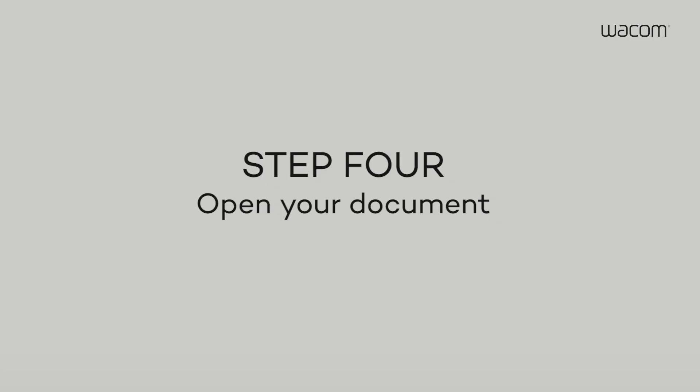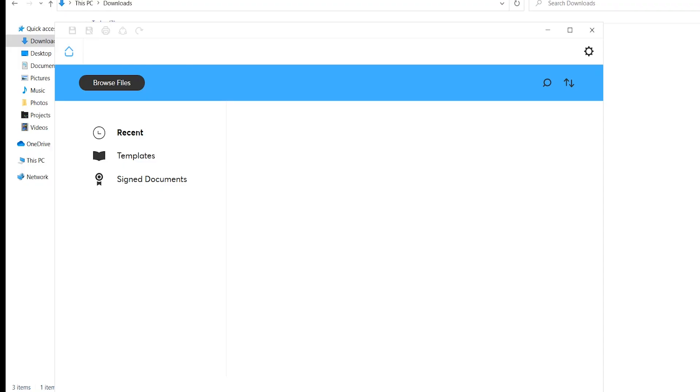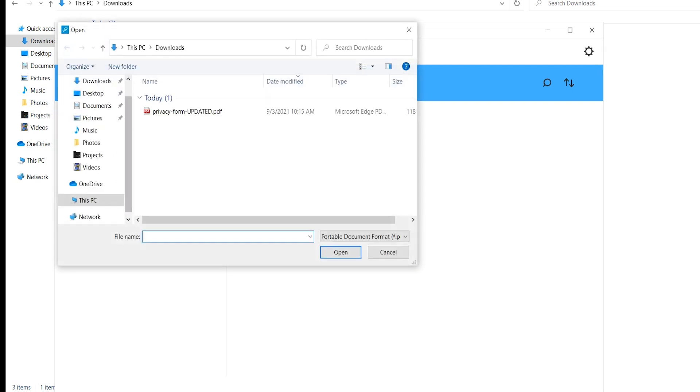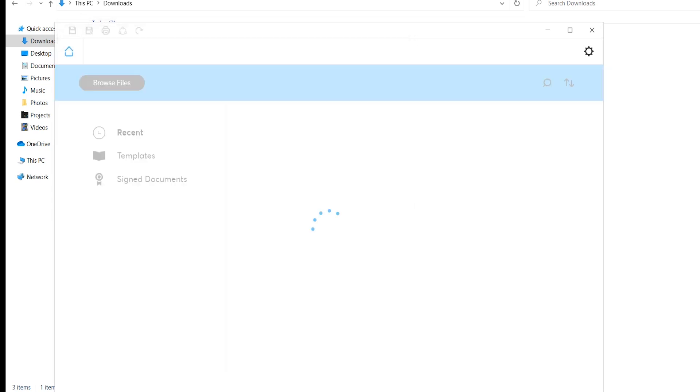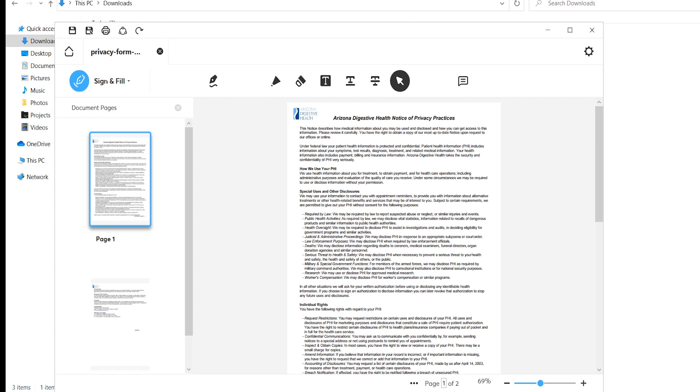Step 4. To open a PDF in the SignPro PDF application, select Open from the main menu and find the PDF you want to sign.